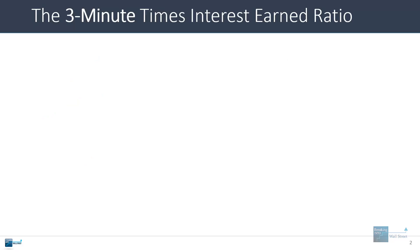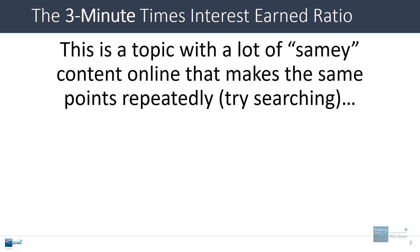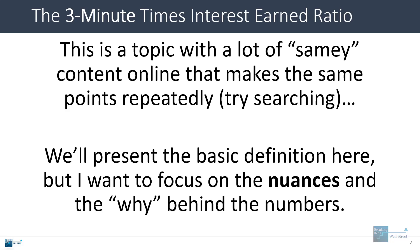Now I'll say upfront that this is a topic with a lot of samey content which you can pretty easily find online from some simple searches. A lot of these articles just make the same points repeatedly, but I want to focus a little bit more on the nuances here and the why behind the numbers. So we will go through the basics, but I want to spend more time on the more complex points with this one.